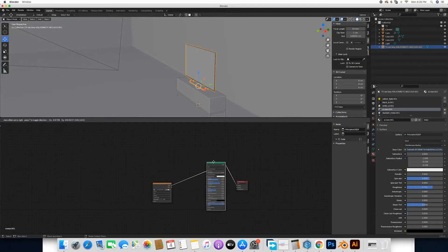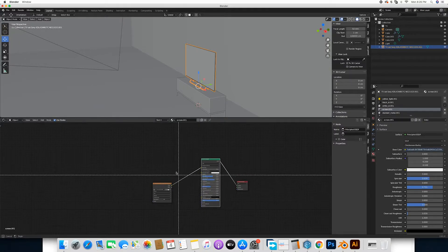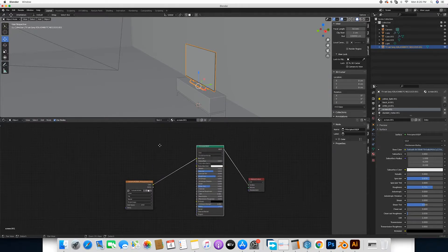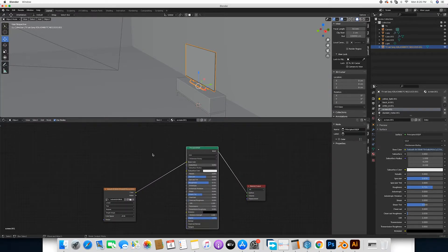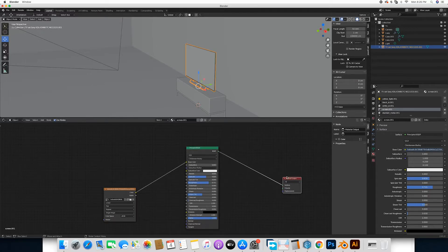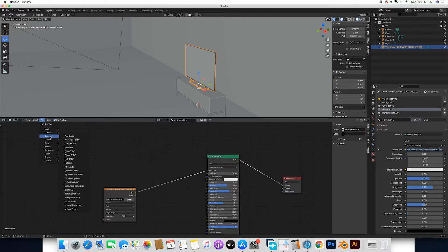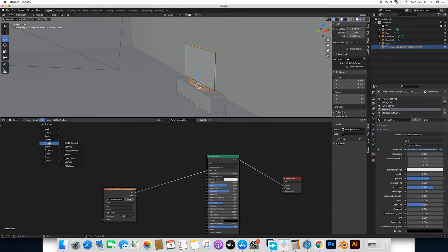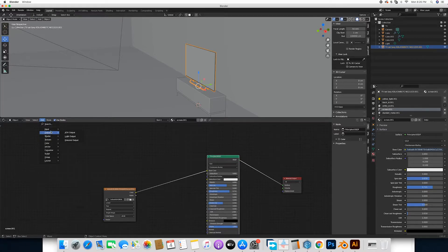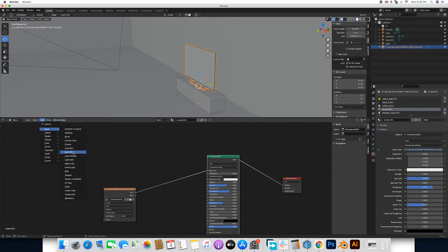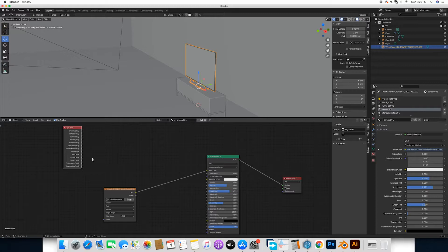Open up the shading network. Now to commence, we are going to add some few nodes, and what is the light path node. Come to add, output, input, sorry, come to inputs, light path.